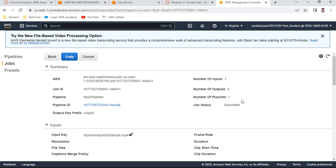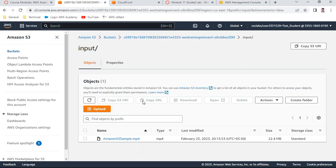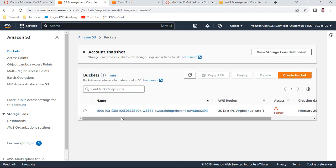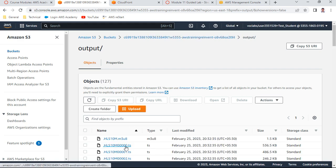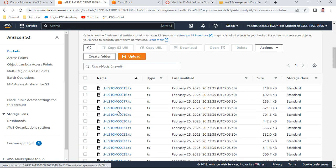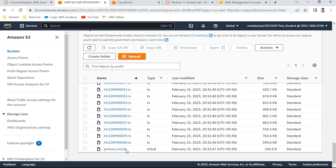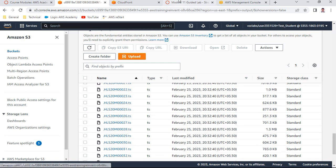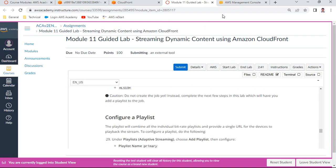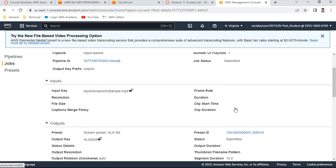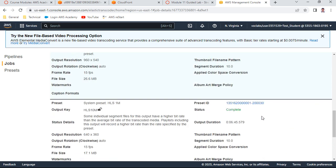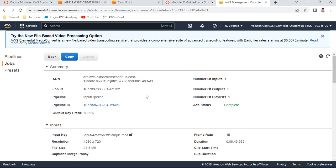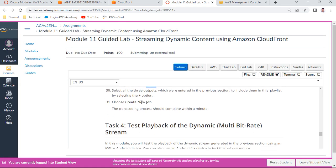The job is now loading. This will transcode the input file and place it into various S3 buckets. Let us check the S3 buckets - once transcoding is complete, there will be an output folder with various HLS format files. The job status was 'submitted' and after refreshing, it shows as 'Complete'. All formats have been generated.